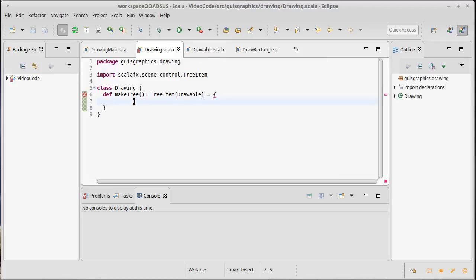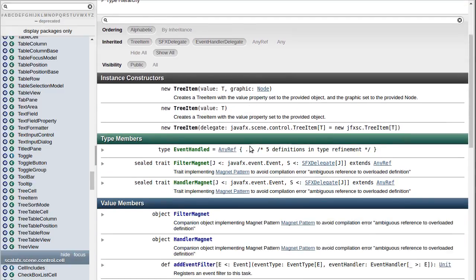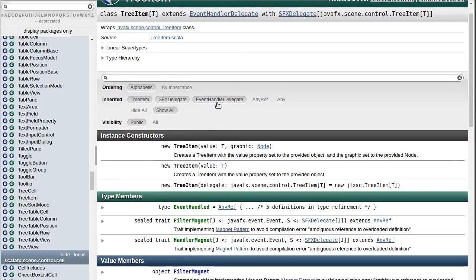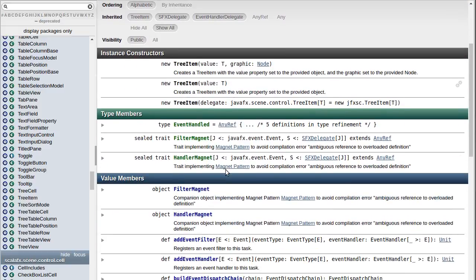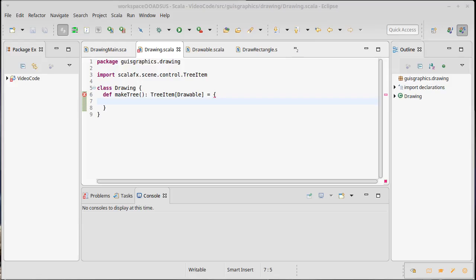Okay, so how does this work? Well, we should probably look at our tree item and see what we can do with them. We can build a tree item that has the type T, which in this case is drawable, and we can also set the children of that tree item.